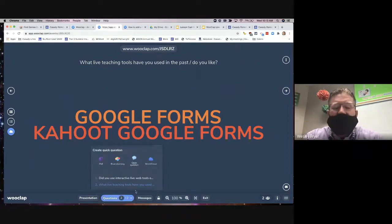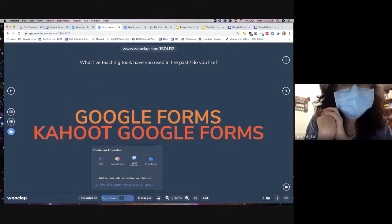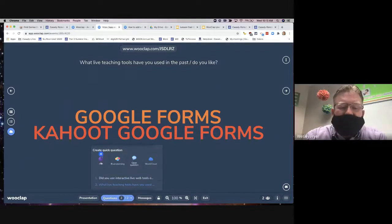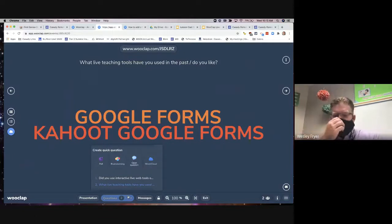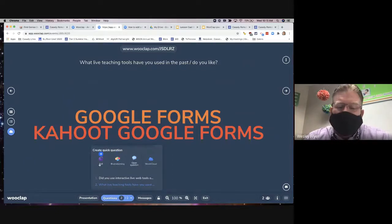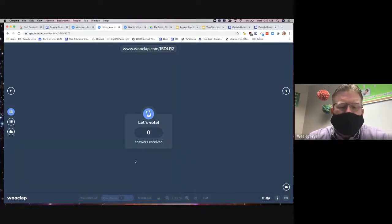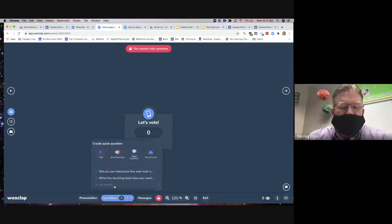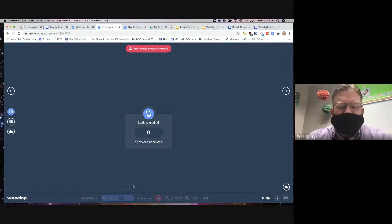I only loaded two different questions for this demo. But if I decided I needed to ask another question, down here at the bottom I have my questions and my presentation. I can choose to make a quick question, a poll, a brainstorm, an open question, or a word cloud.